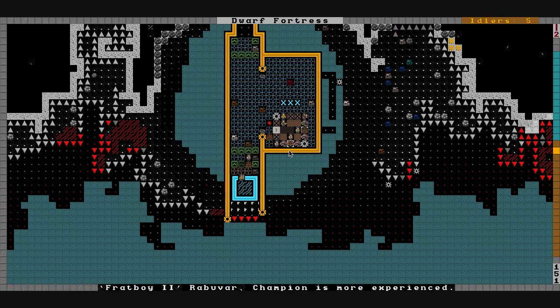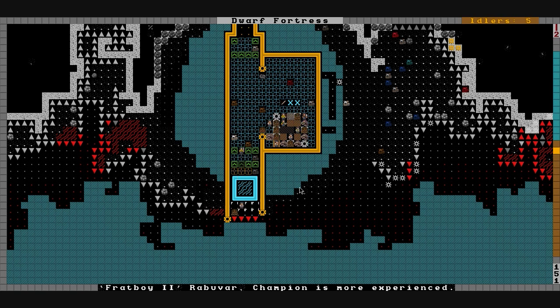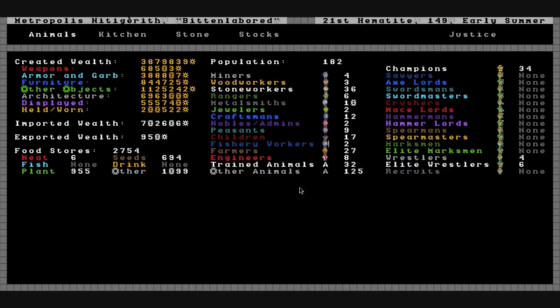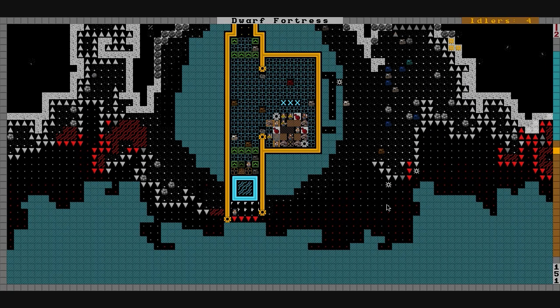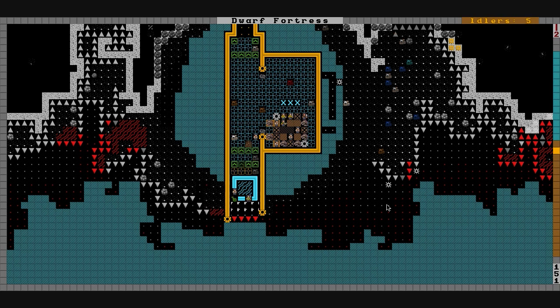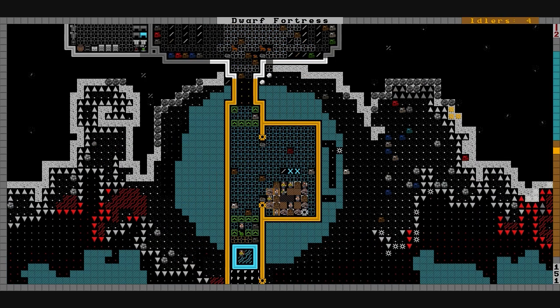We'll get these merchants set up, get the bridge pulled behind them, send the catfish out there to trade and we'll see what goods we can get from them. It's 21st Hematite 149, early summer. Population is 182. We've had some migrants come in earlier - haven't really been filming anything because it's all been fairly uneventful since that last super mutant siege.